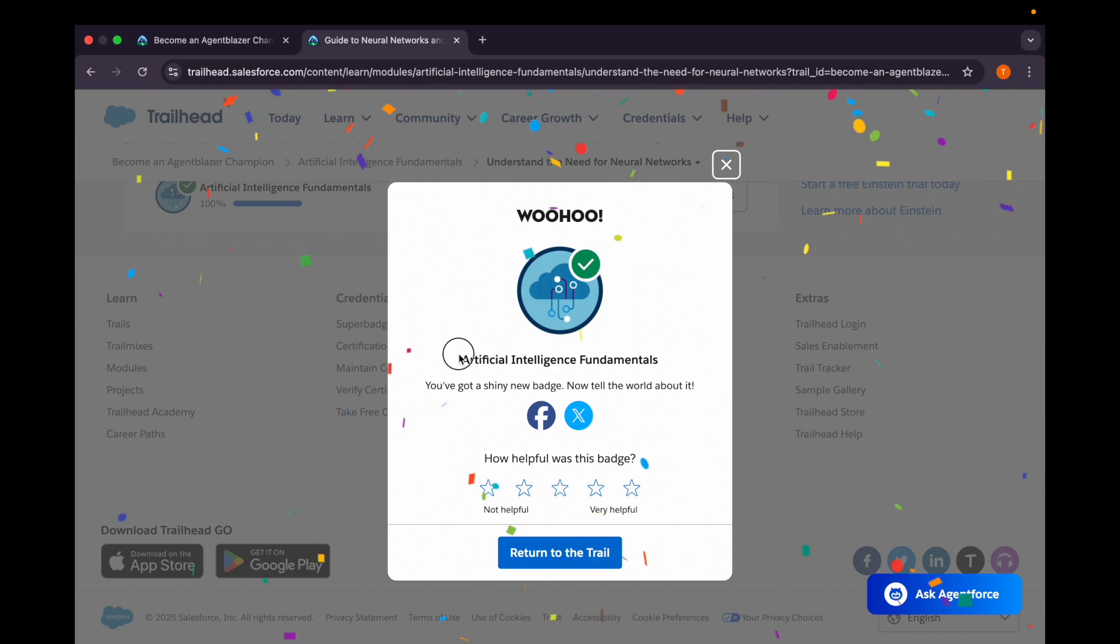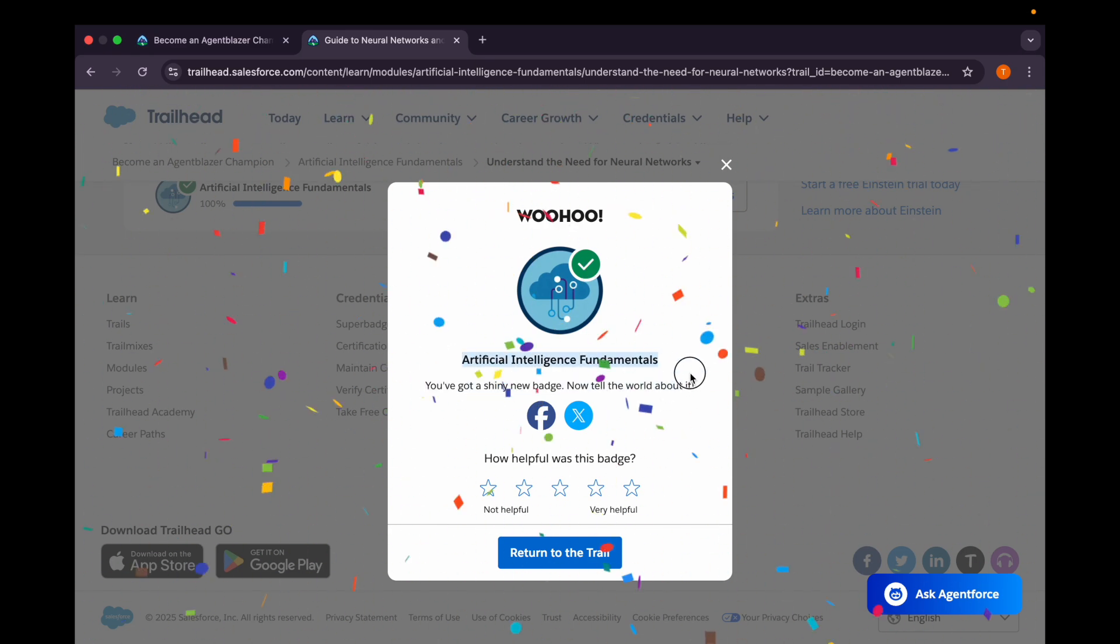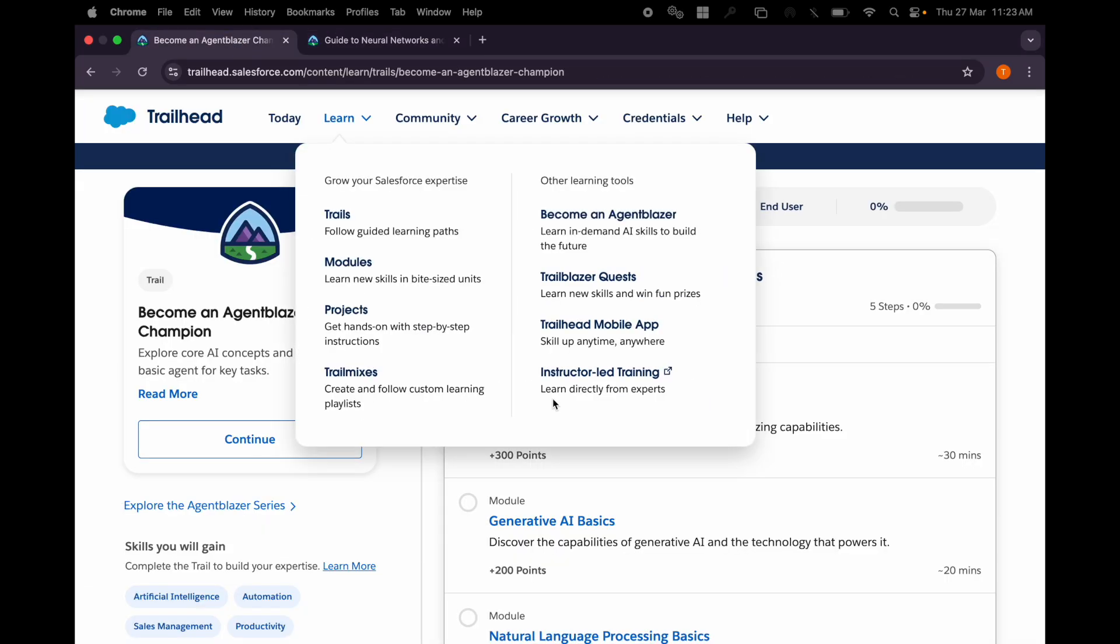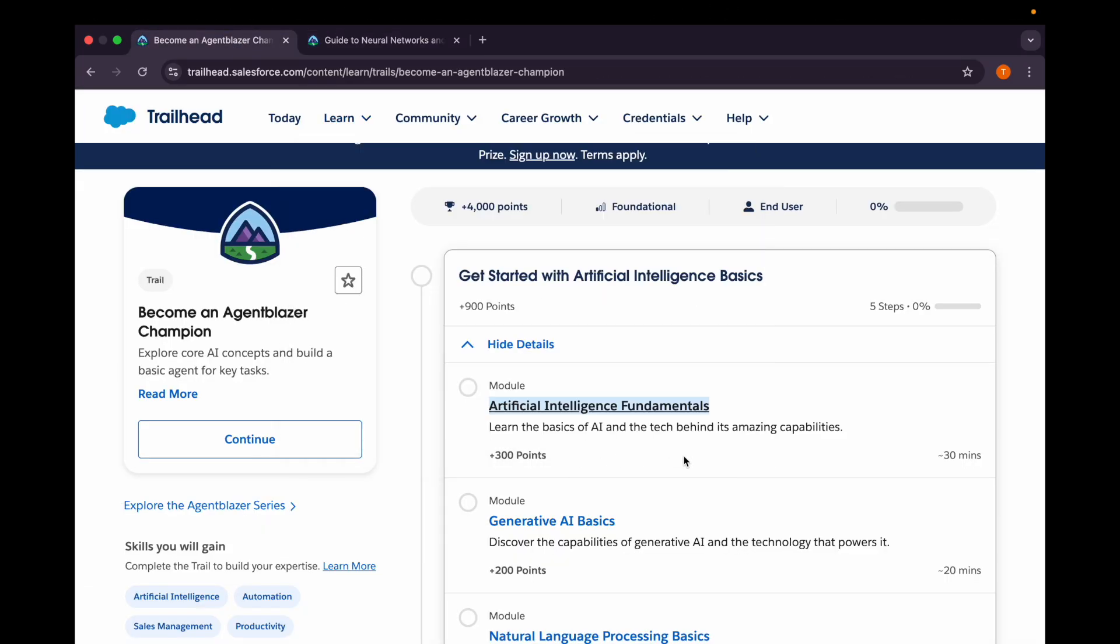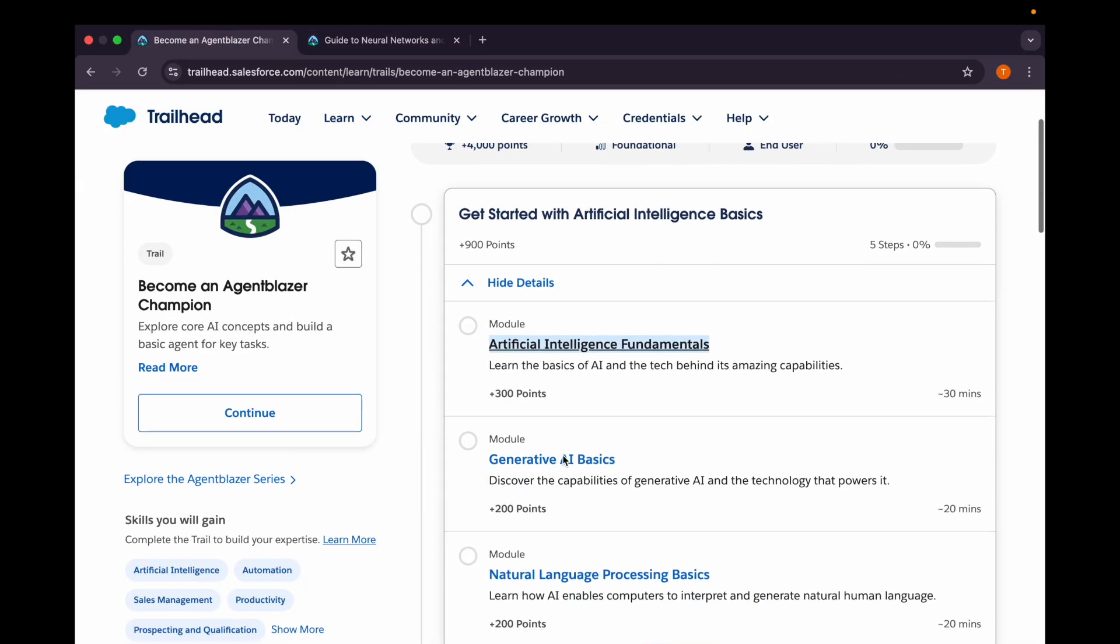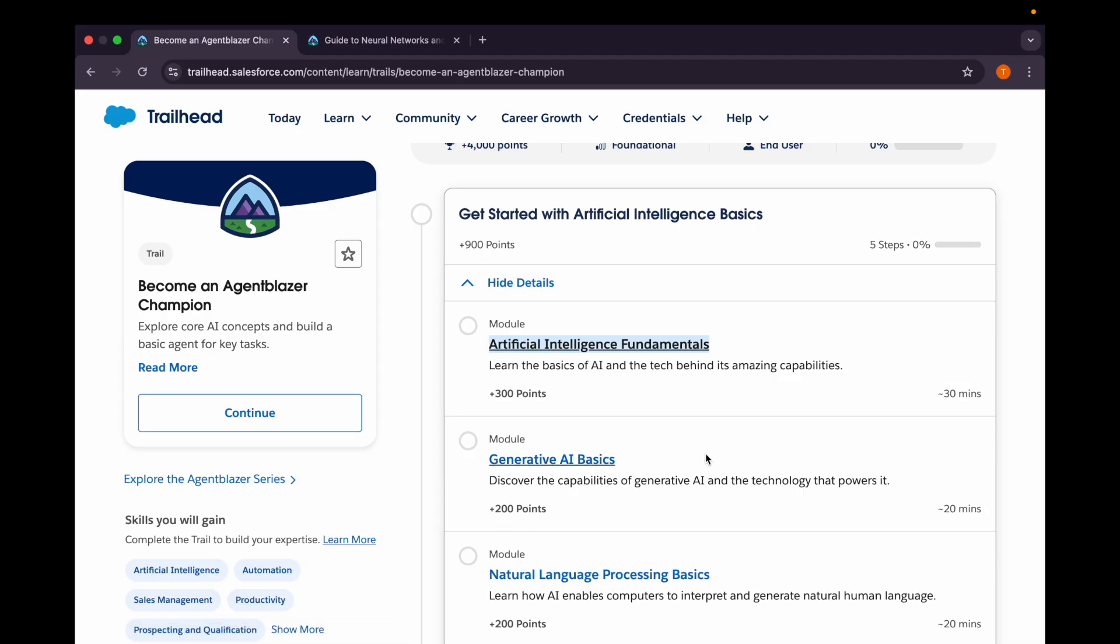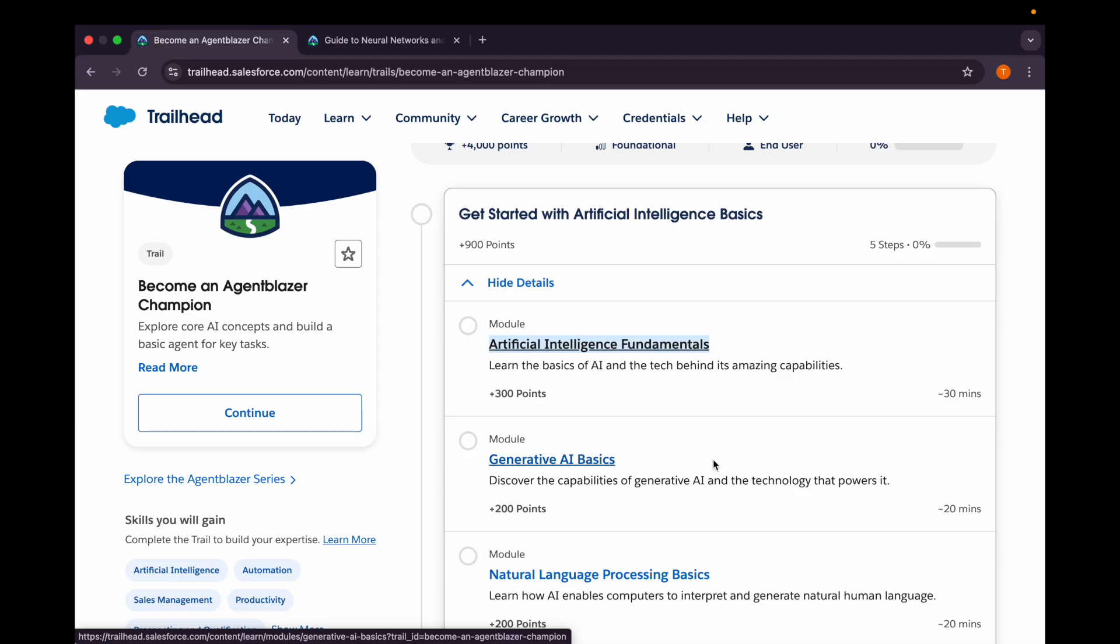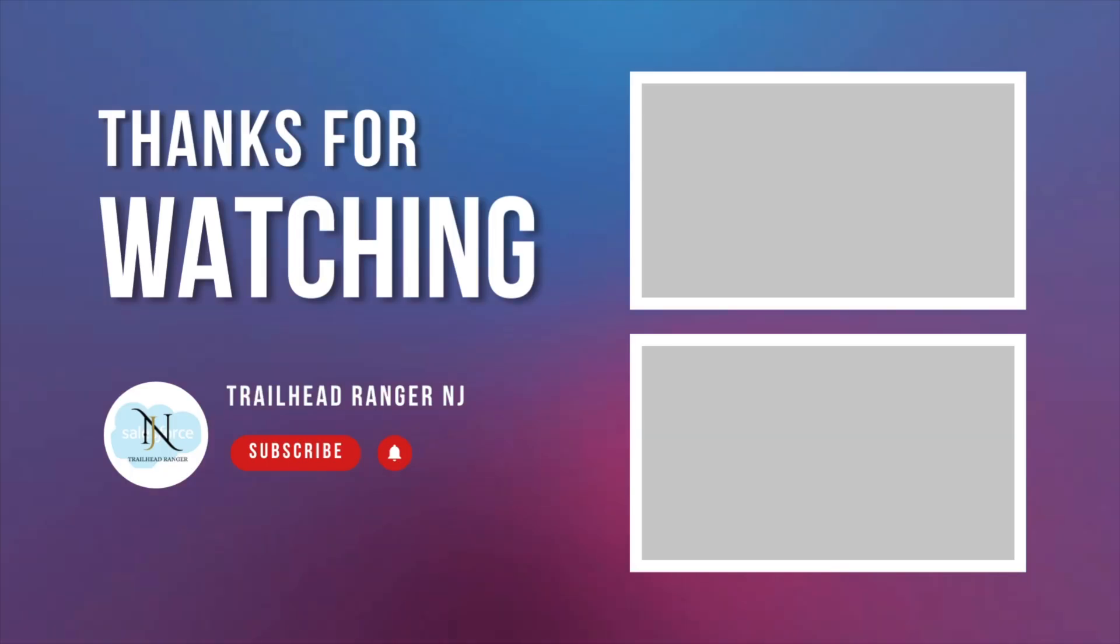And that's how we are done with this first module - Artificial Intelligence Fundamentals - for 300 points. In our next video we'll be covering Generative AI Basics, if it has not already been covered on our YouTube channel. So stay tuned, and if you have any doubt, please let me know in the comment section. Thank you.